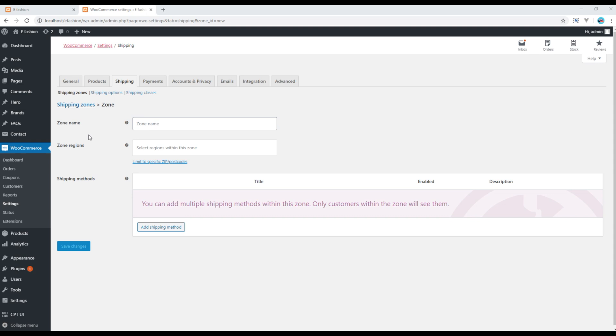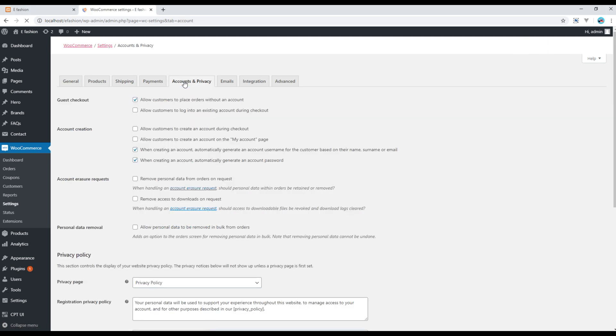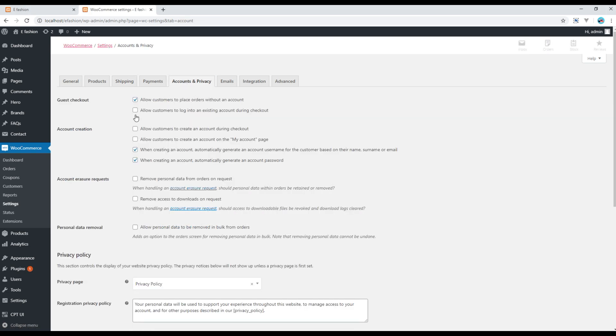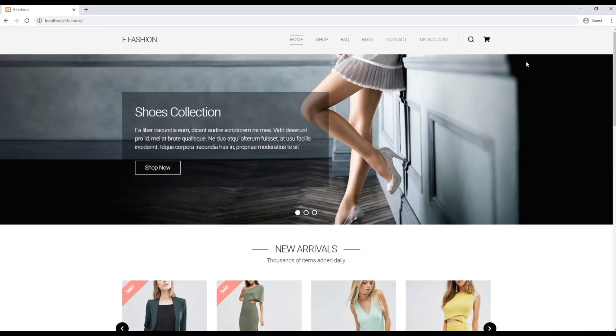Now I will skip this payment tab for the time being and click on accounts and privacy. Before making any changes over here, I want to show you a quick demo of how our checkout page is looking.